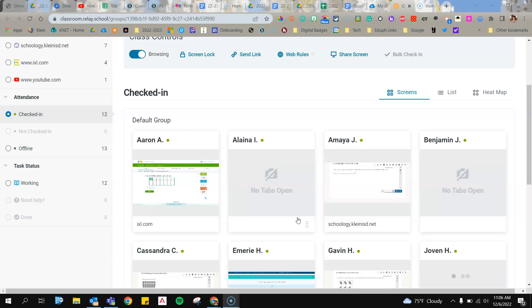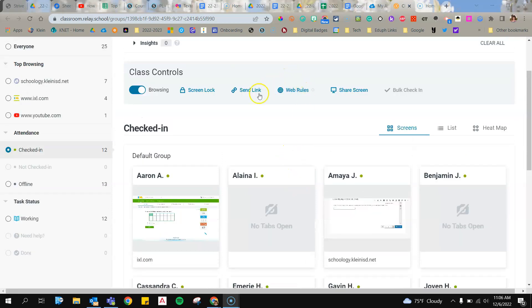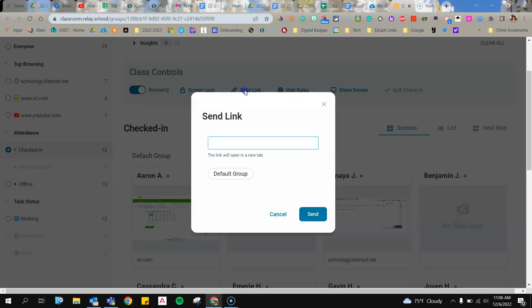Then I would come back to Lightspeed Classroom, and I would come up here and click Send Link.